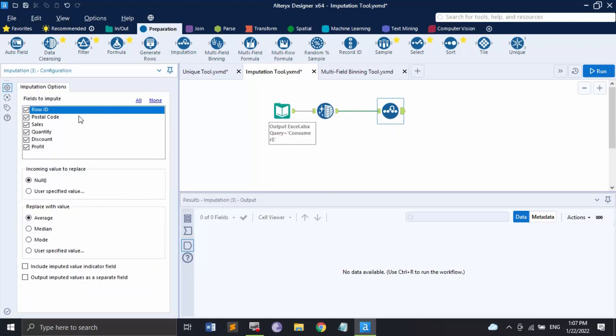In the configuration panel you'll see the fields available to impute — only numeric fields appear here. You can replace null values, or if no null values are present, you can use a user-specified value. For the 'Replace With' option, you can choose: Average (the average of all existing values, not including incoming values to replace), Median (the middle value separating the higher and lower halves), Mode (the most frequently occurring value), or a custom specified value.